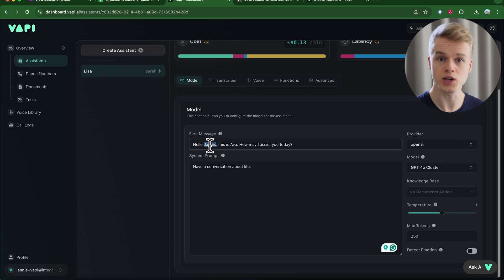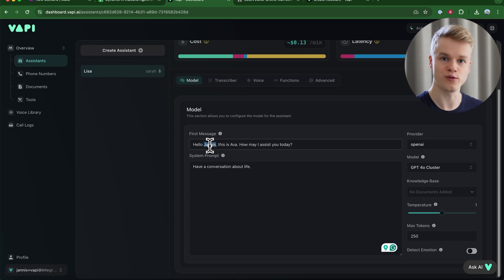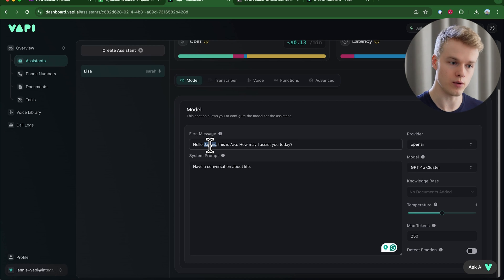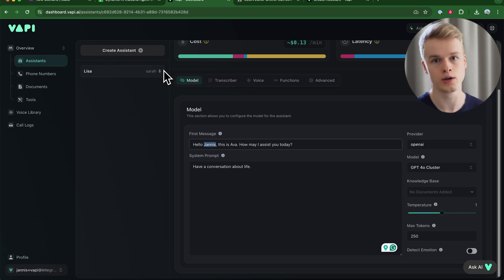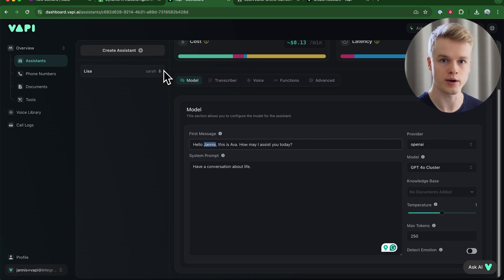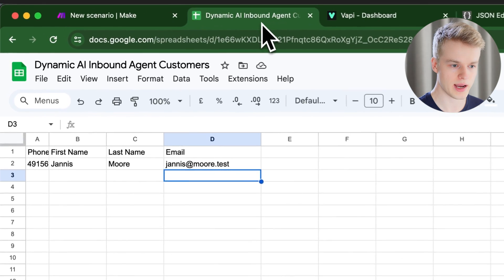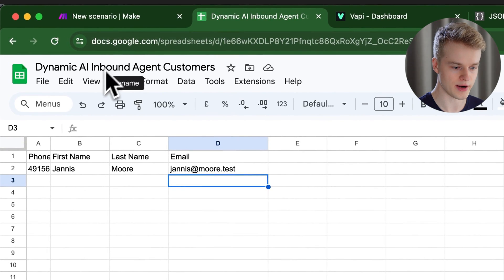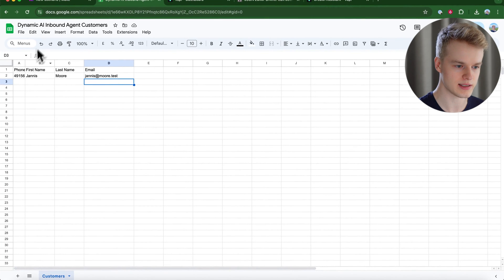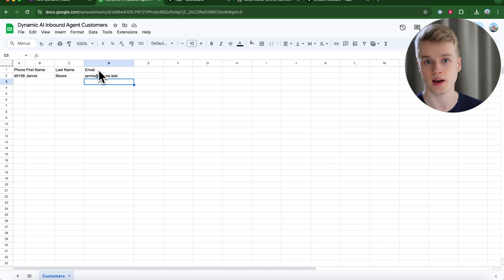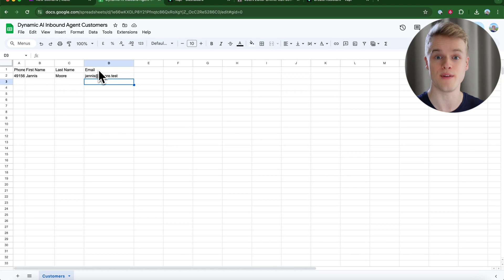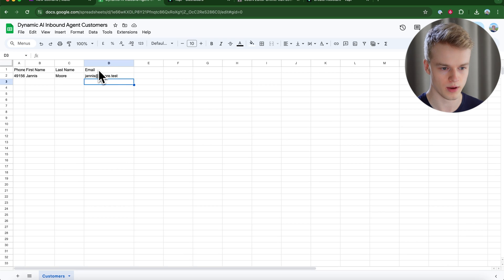I'm using Google Sheets as a database so we can fetch information from specific users and use that inside our automations. If you don't use Google Sheets, you can also use Airtable, your own database, or any CRM or POS system. In the Google Sheet I created, we have a phone number field, first name, last name, and email — the values I want to work with.